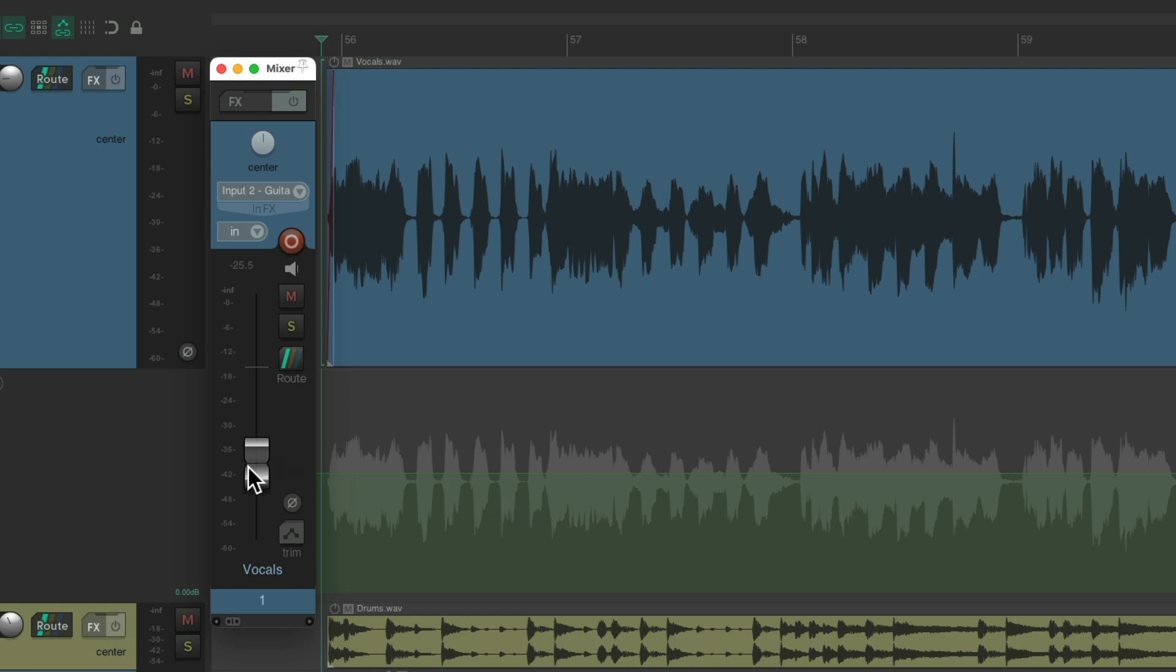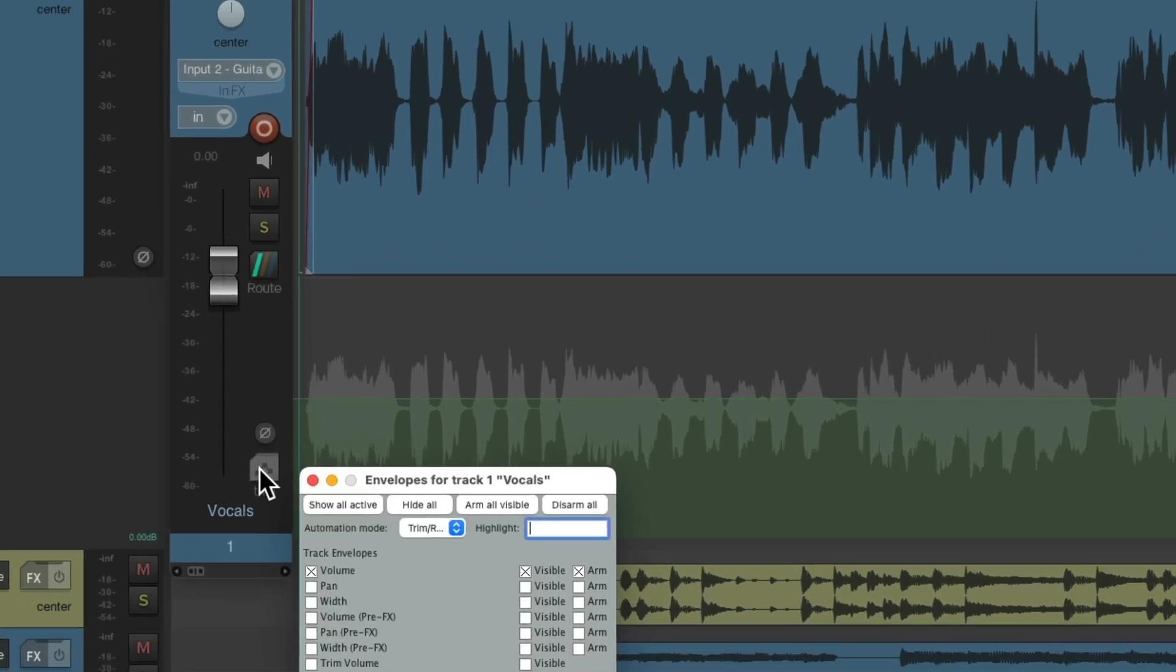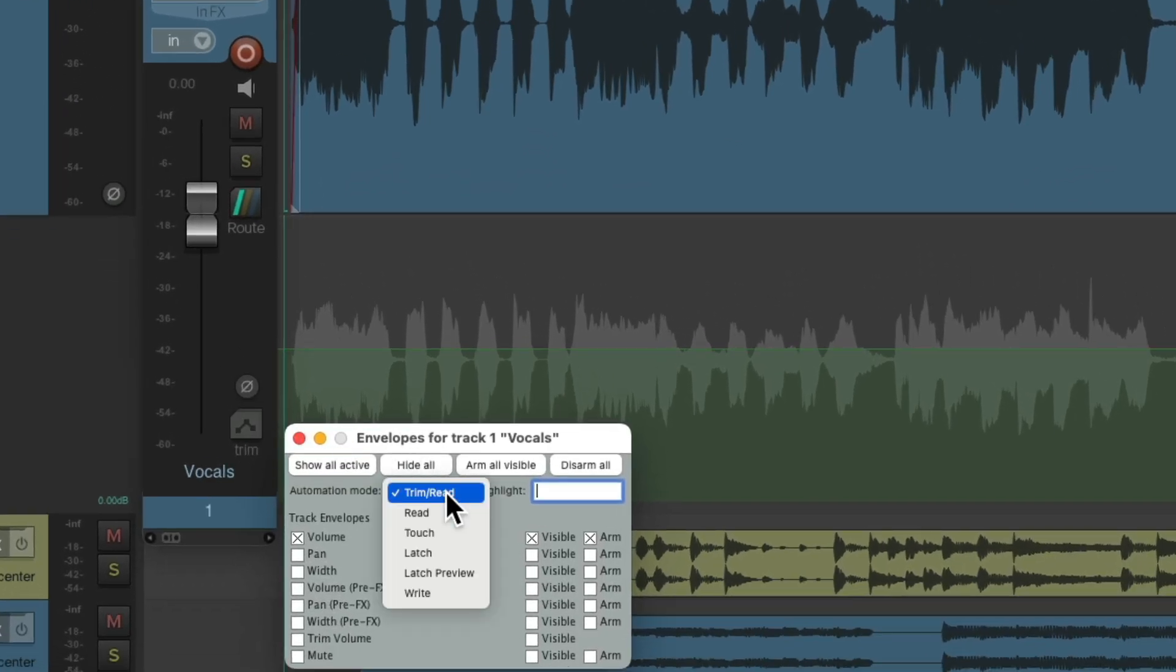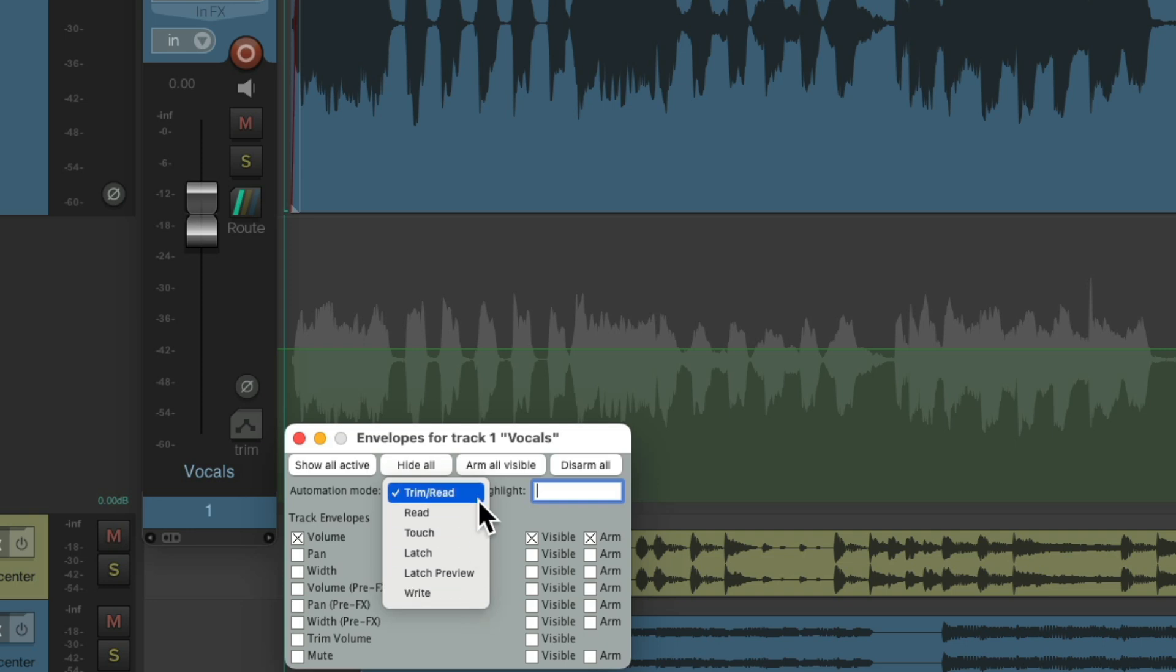Put the fader back to zero. We'll switch the mode right here to write mode. And notice, by default, we were in trim read mode, but we'll get back to that later.